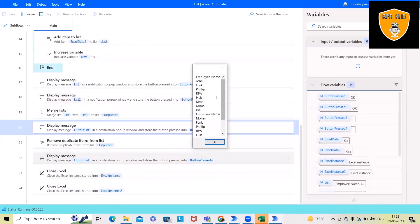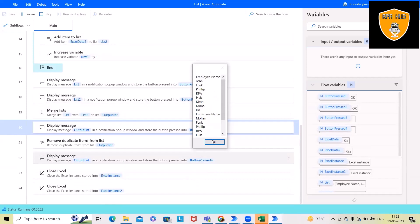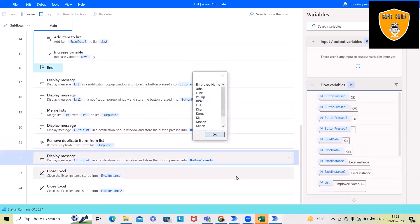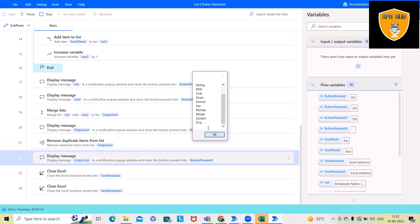then we have the merged list value. After that, we are showing you the duplicate—removing duplicate value.